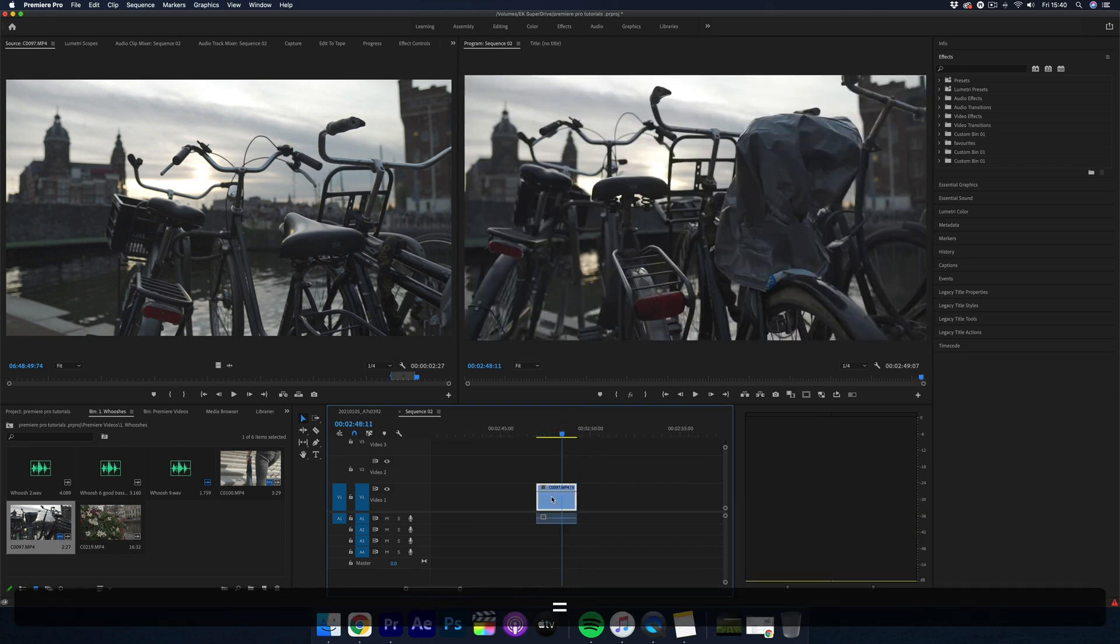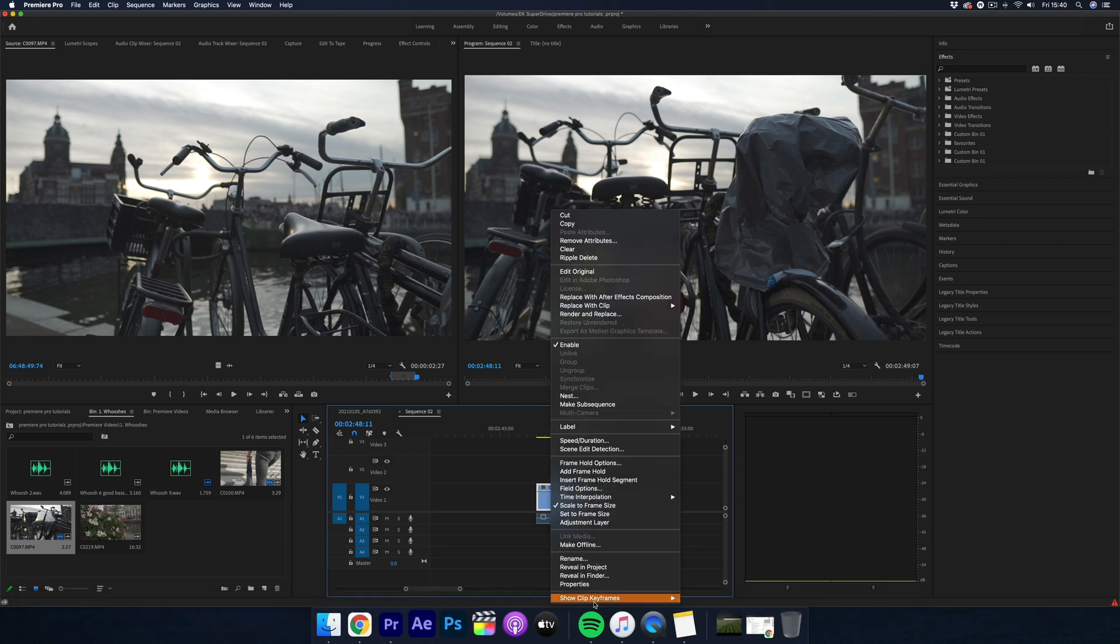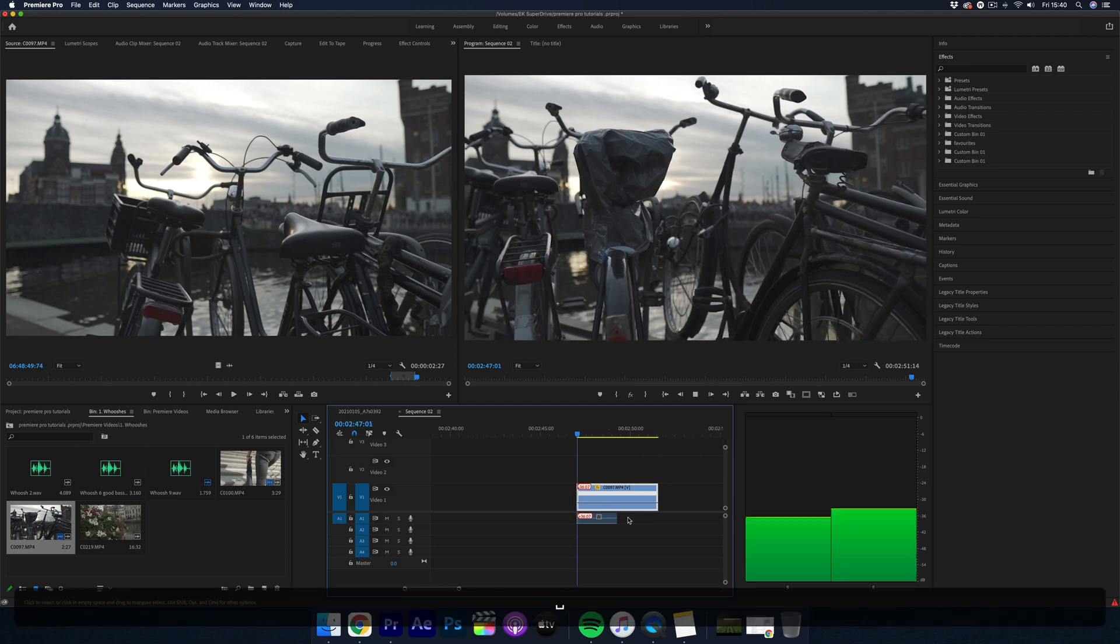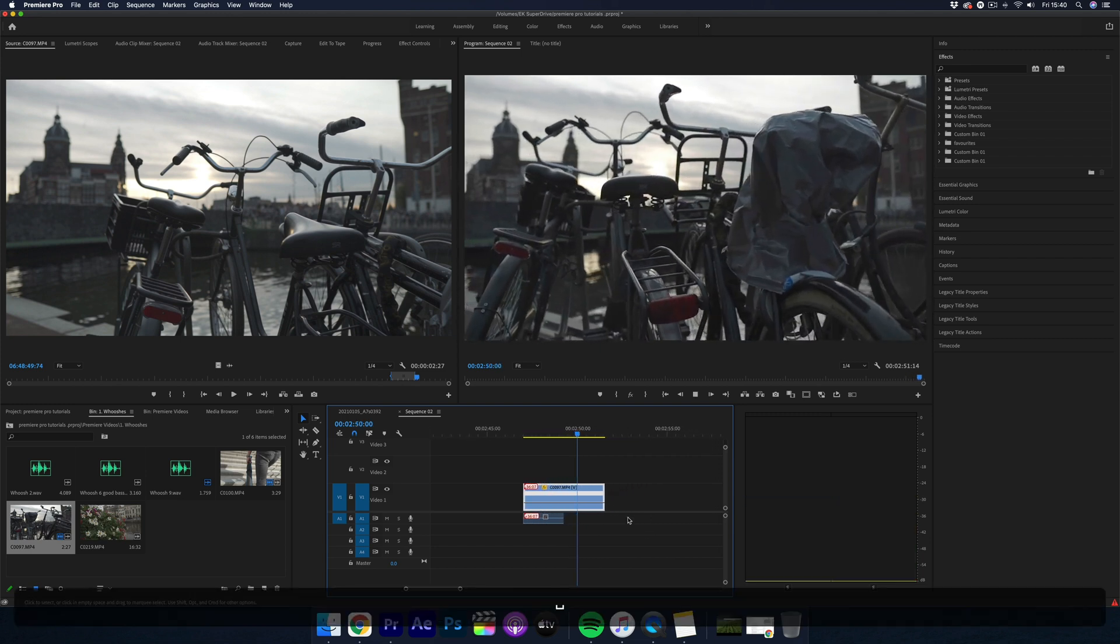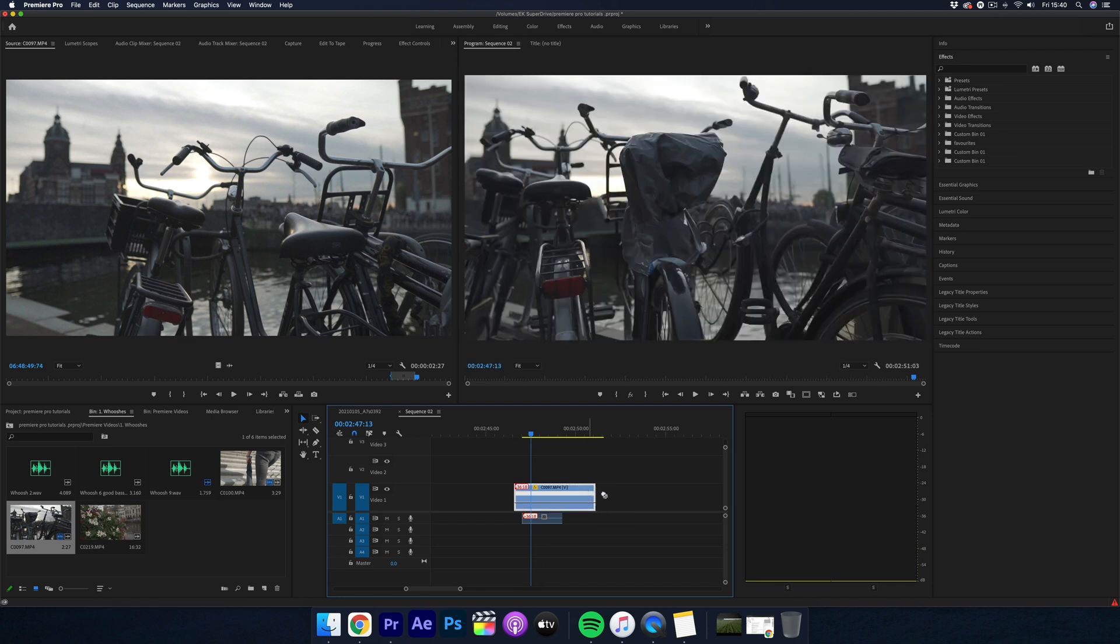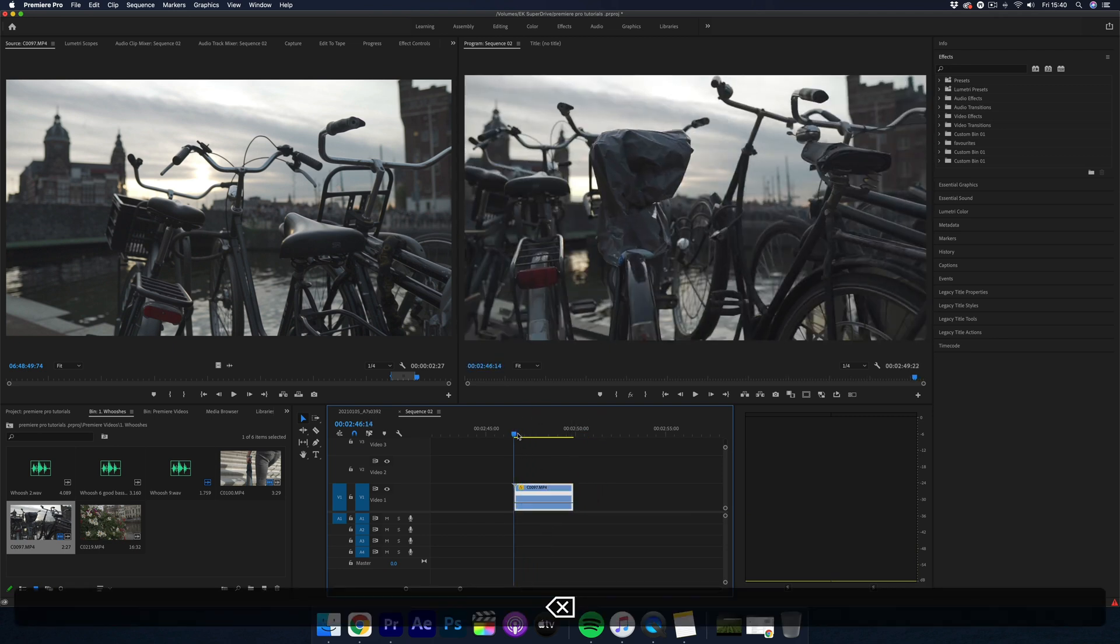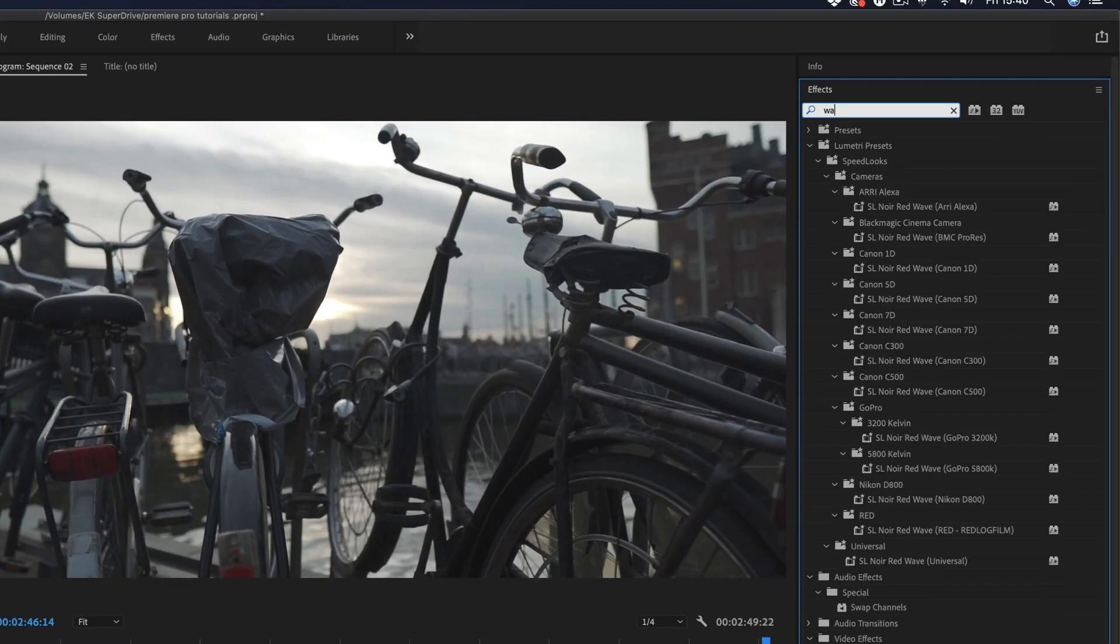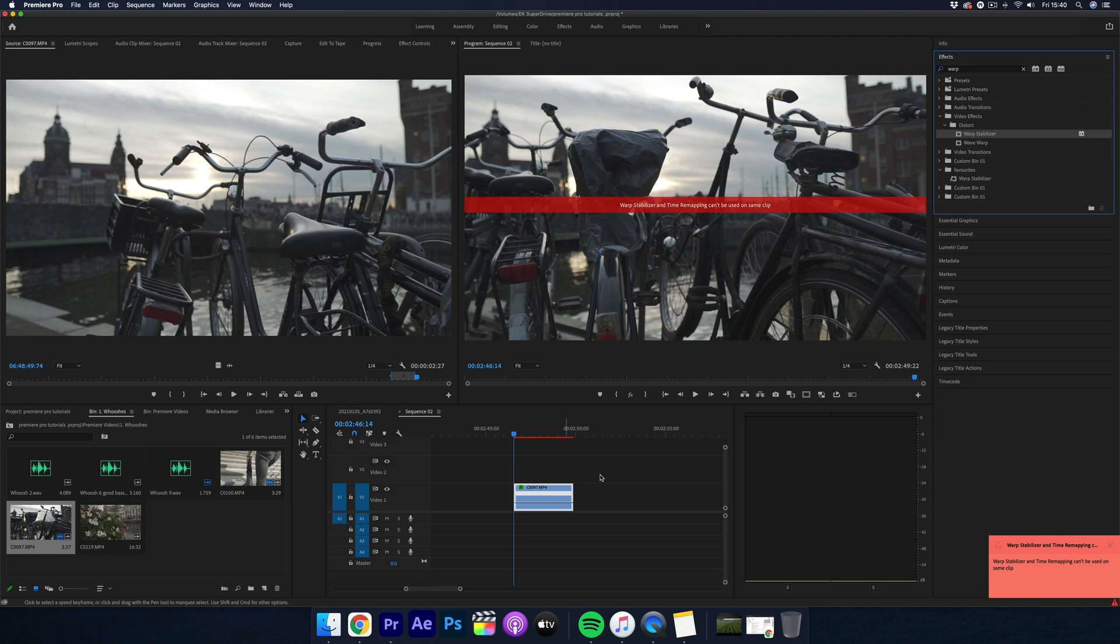So just in case you're new to Premiere Pro, I bet already Warp Stabilizer has become your new best friend for stabilizing clips. But as you may have found out, when you have a shot that's in either 120 frames a second or 60 frames a second, when you slow it down with speed time remapping, it still might have some slight wobbles. So you'll want to get it perfect. But when you apply Warp Stabilizer, this error message comes up.